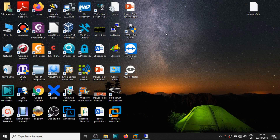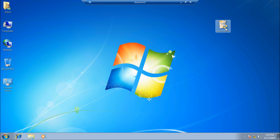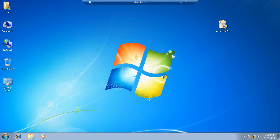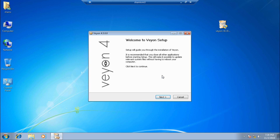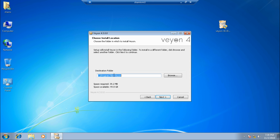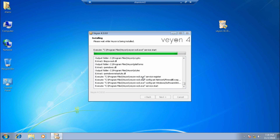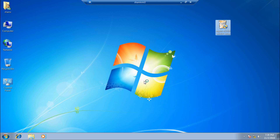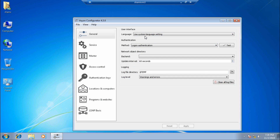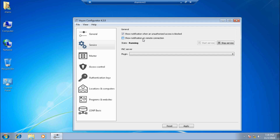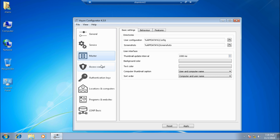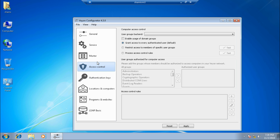Now let's go to the second Windows machine, which is going to be the client. The setup file is already there — if you don't have it, download from the website. During installation, uncheck 'Veon Master' since this is only the client. The interception driver is required to run commands like Ctrl+Alt+Delete. It's a very simple, easy installation. The same Veon Configurator window opens, but you'll notice there is no Veon Master software on this machine.